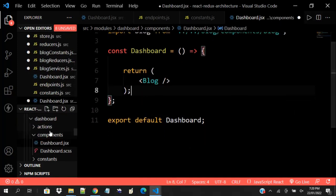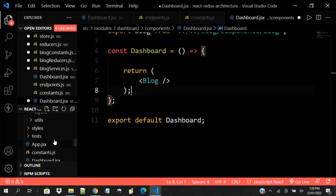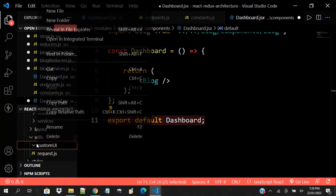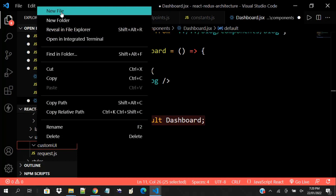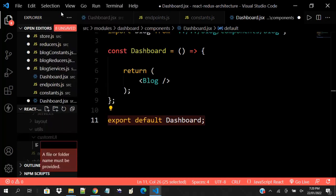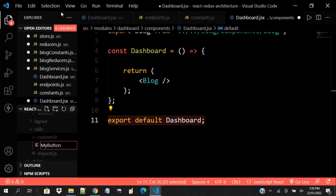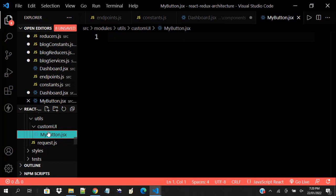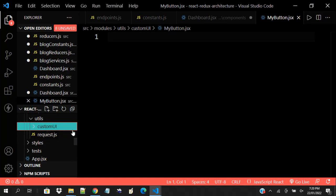Another thing I also skipped — you should have a folder called 'custom UI'. Custom UI is for any specialized UI component you want. Maybe you have a particular button style — you can call it MyButton.jsx and put it there. You might be using a library like Material UI or Ant Design, but for custom UI you can have your own specialized components with your own CSS and Sass. Any other utility functions can also come here.